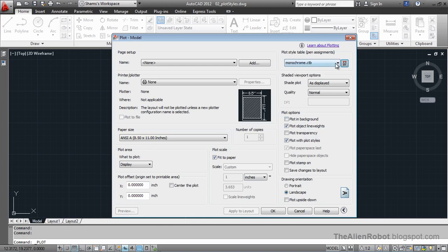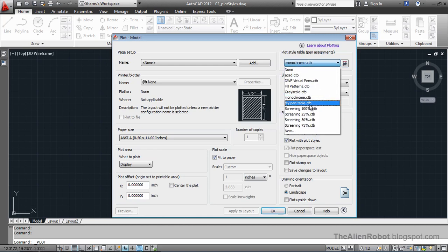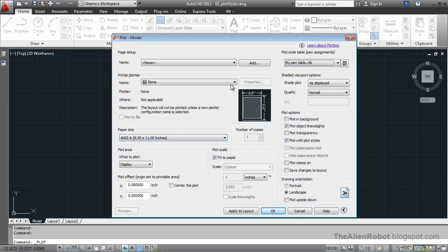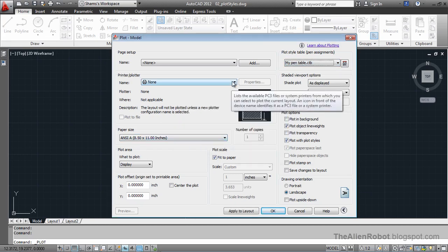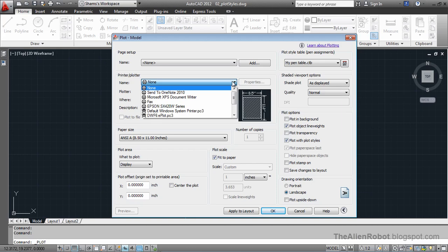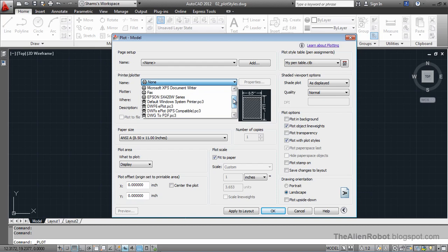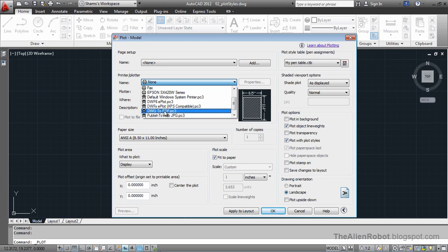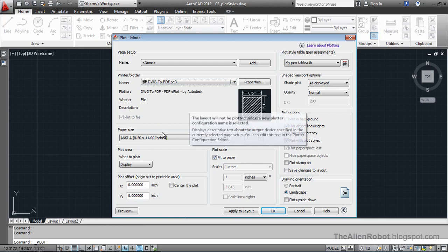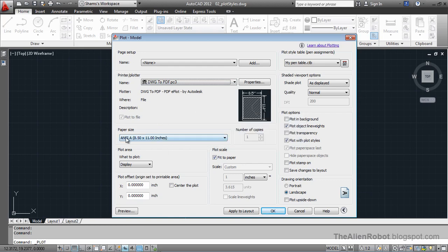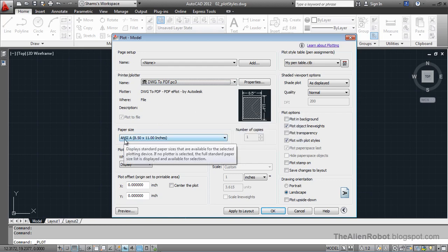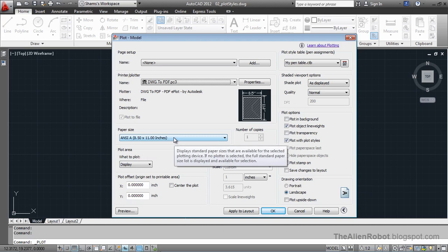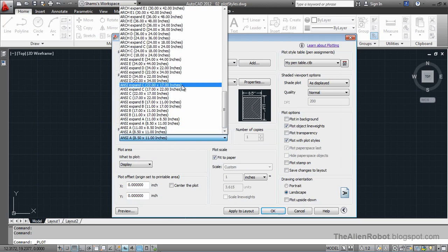Now let's select that my pen table and yes. Let's print that and see what happens. From here I'm going to choose a printer. Since there's no physical printer connected to my computer, I'm going to use the DWG2PDF. You can use any printer that is connected to your computer if you want to print on paper. So I'm going to use this ANSI A printer paper size. You can use the letter size paper or any other one of these.